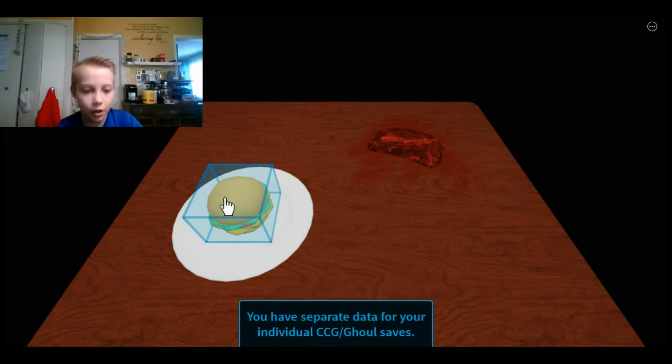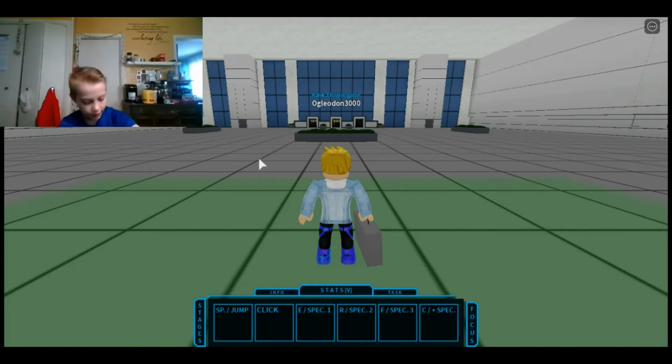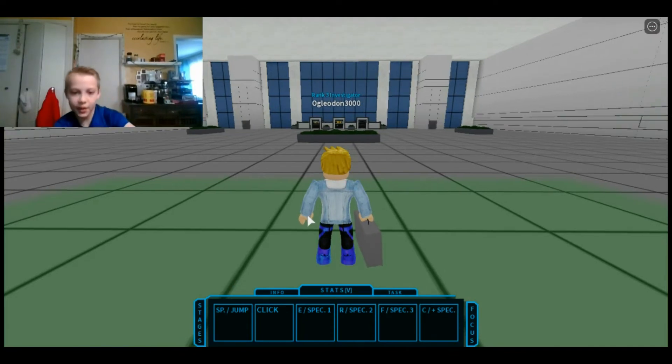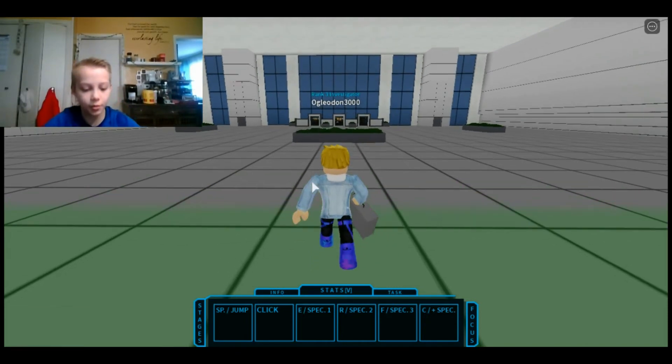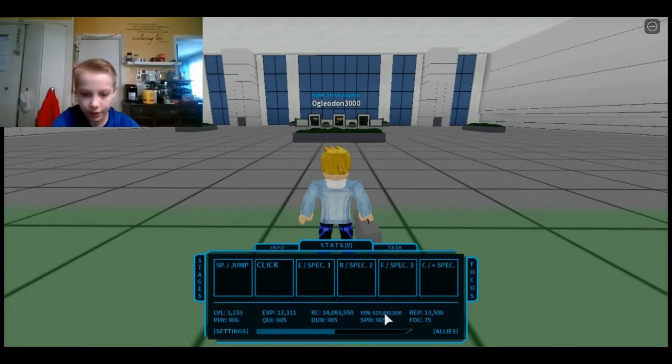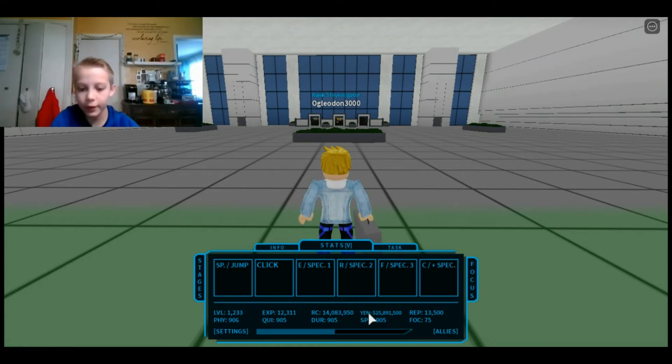So, today we're going to be CCG. And, as you can tell from the opening scene, we're going to be buying the owl kinku from the kinku shop.